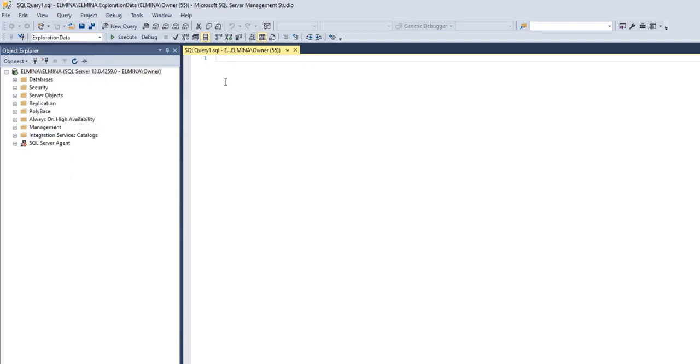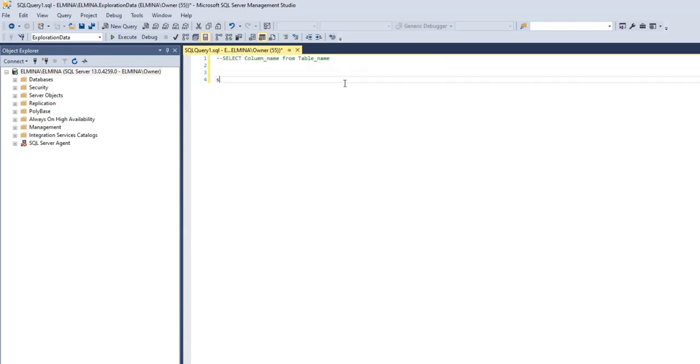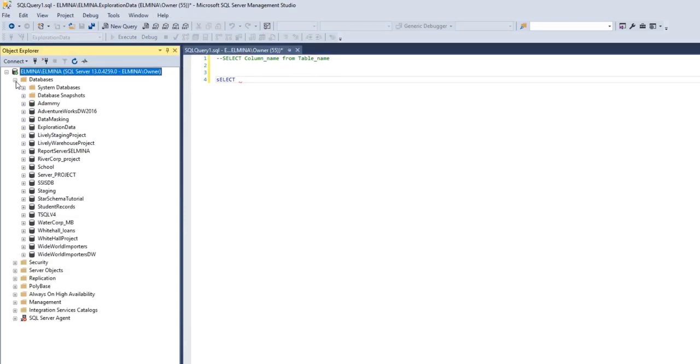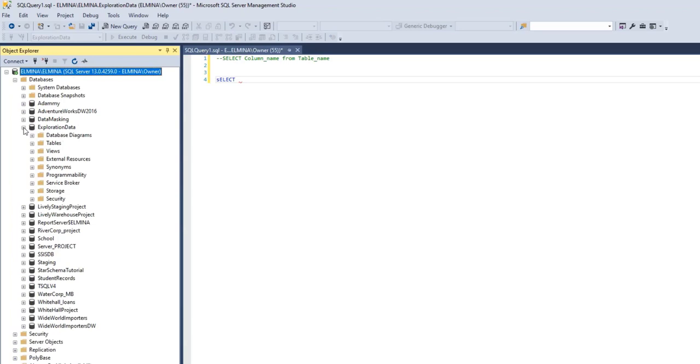The syntax for SELECT, I'm going to paste it here. As I just mentioned, we type SELECT and the column name. Let's go into our databases. We're working in our exploration data database.